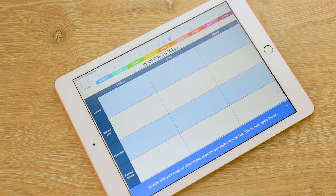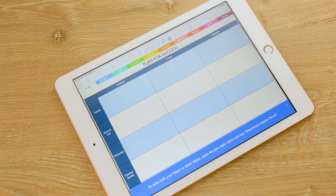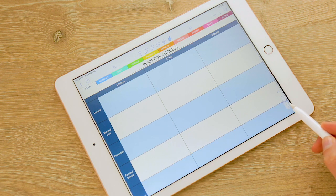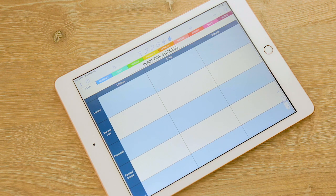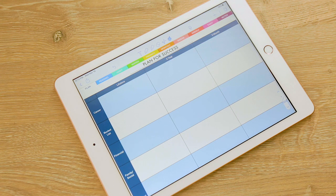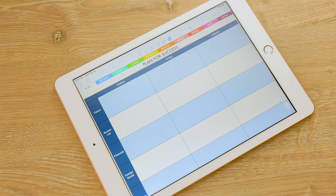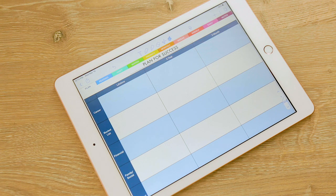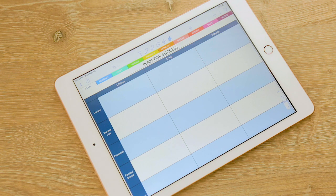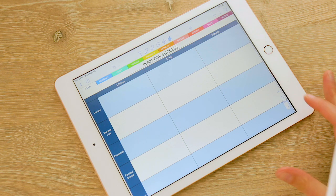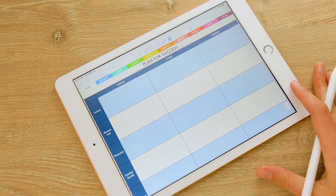This is a demo on some of the basic functions of using your planner with notability. It will work the same for all planners, but we're going to demonstrate with the personal planner. I'm using my iPad and my Apple Pencil.